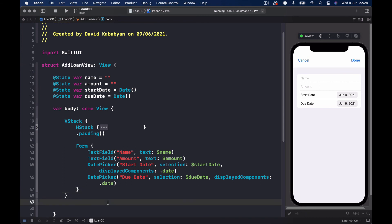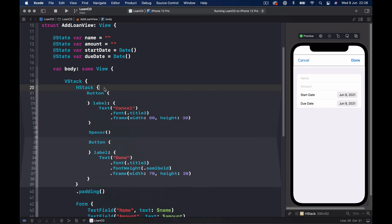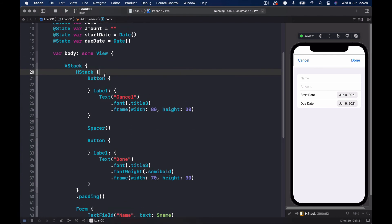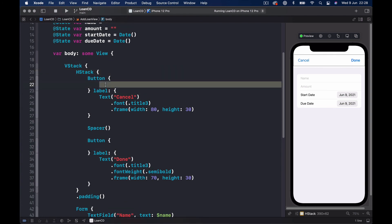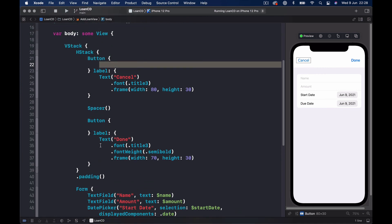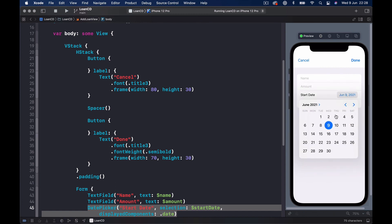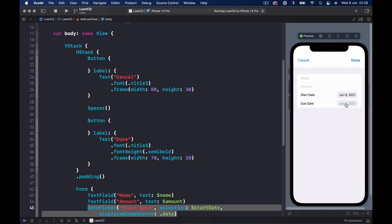That's our view for now — we don't have any function calls yet. We'll put this into a proper MVVM model a little later. You can see how the UI looks, and you can run it in the simulator to also test the date pickers.